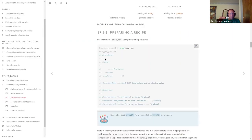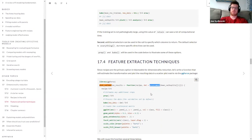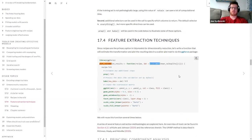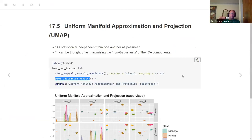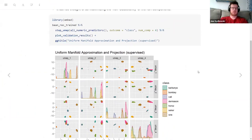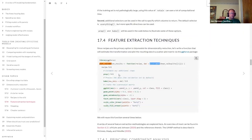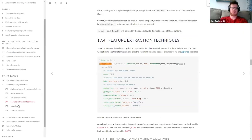An important clarification: the plot_validation_results function is actually using the validation data when it plots, not the training data. That directly addresses the concern - the visual separation shown in the plots reflects performance on held-out validation data.